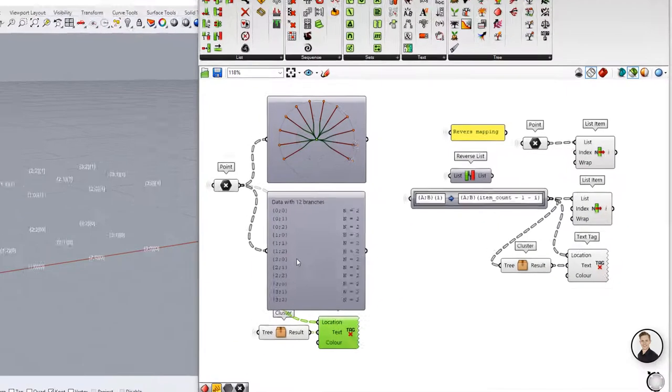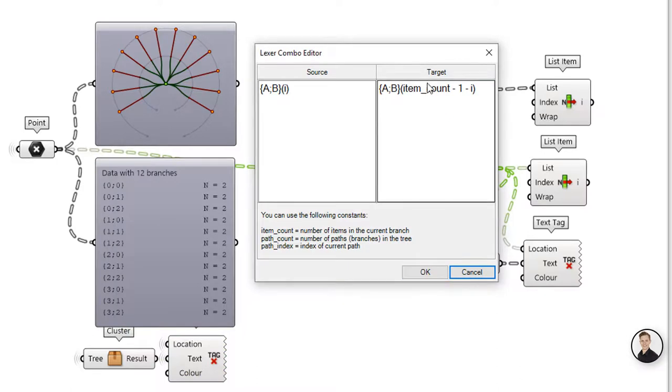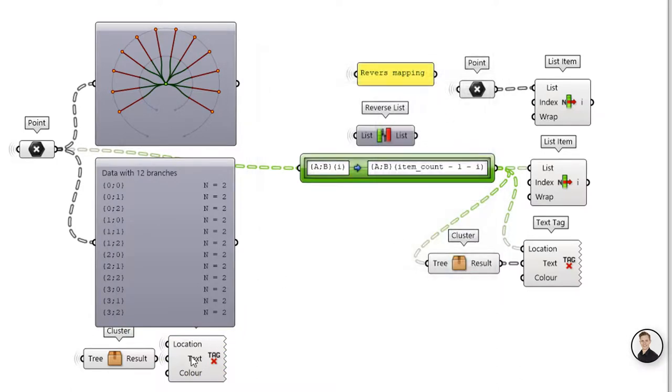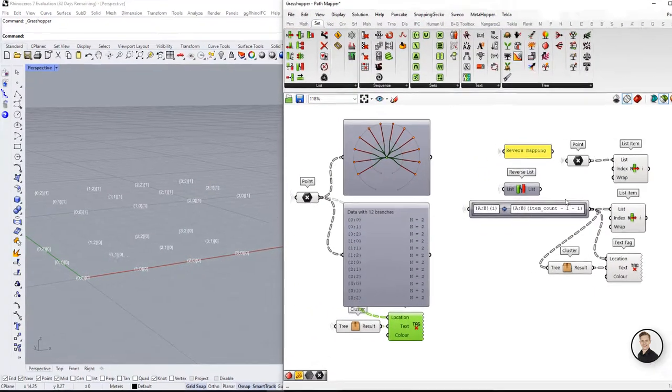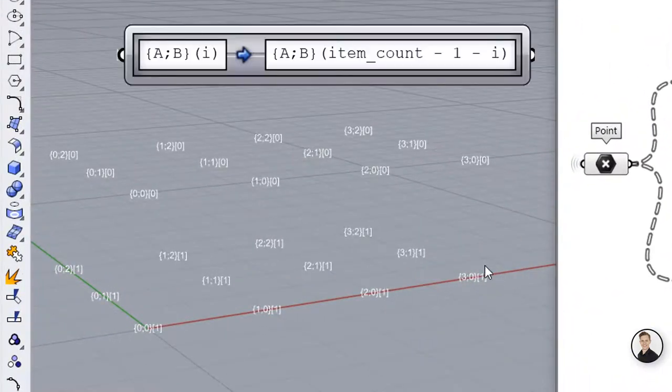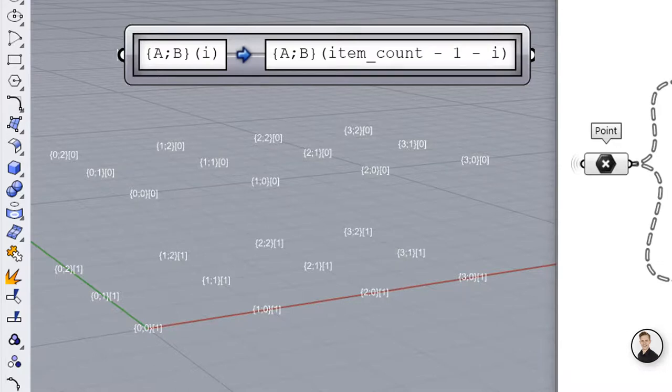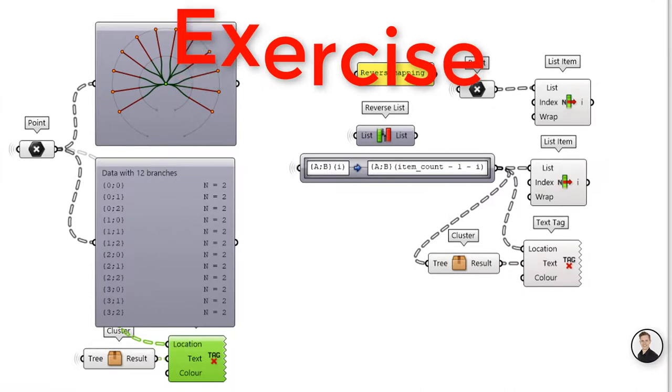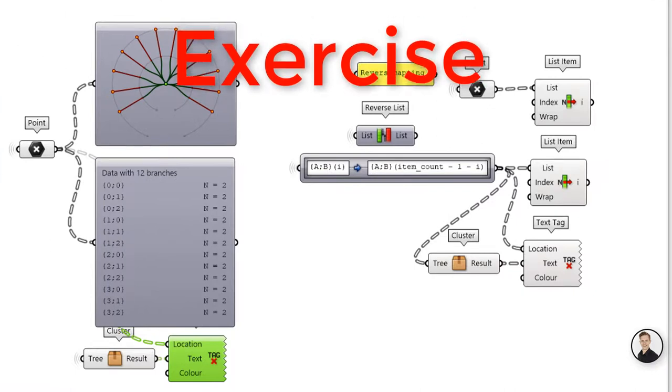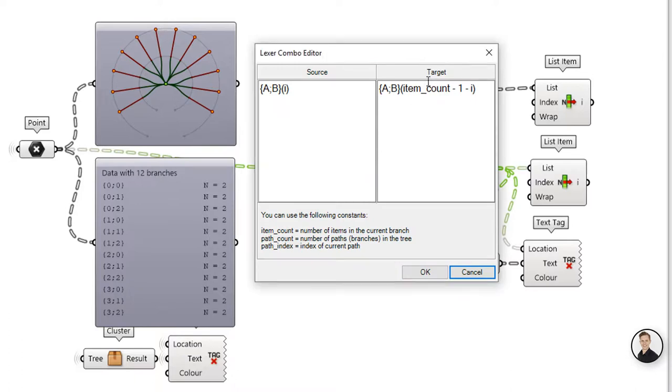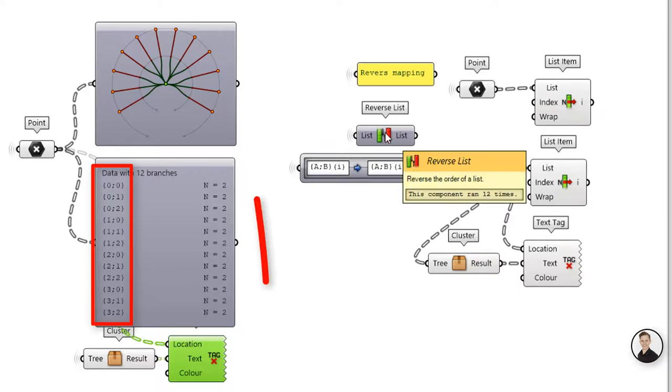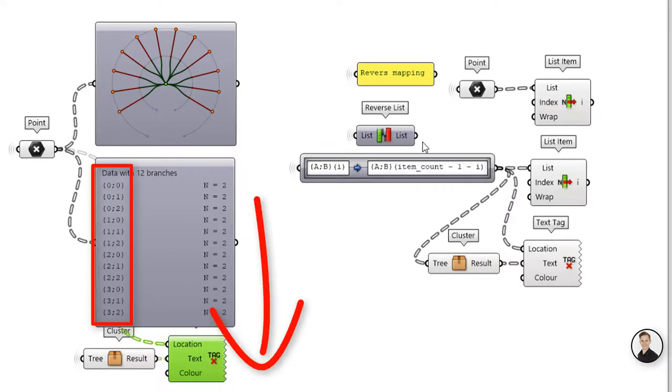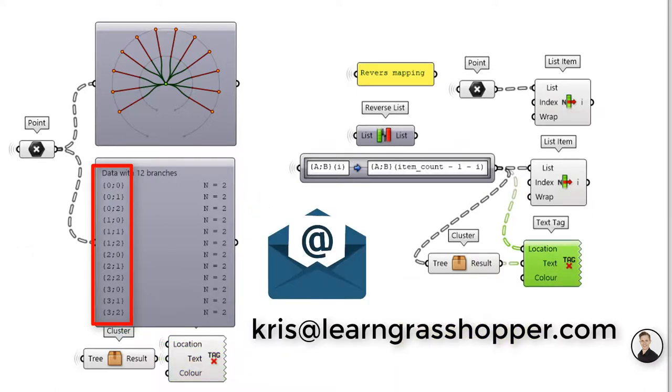A similar option to path count is item count constant. This will define a number based on the number of items in a branch. You can use that constant to make reverse operations. And you will reverse all items in your tree. In the target path just write item count minus 1 minus i. Now I have an exercise for you. I have shown you how to make a reverse operation on the items with the use of the path mapper component. But how will you reverse elements inside branches? Write your solution in comments or send it to my mail. Chris at learngrasshopper.com